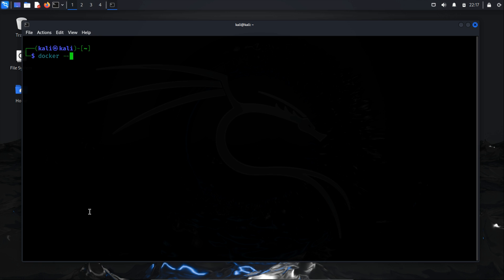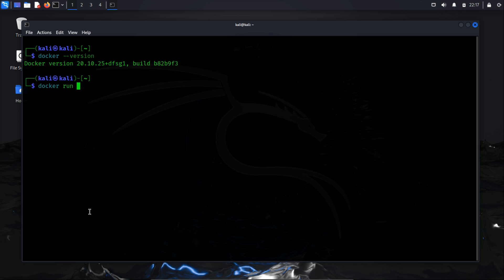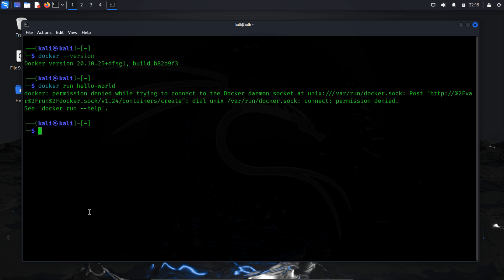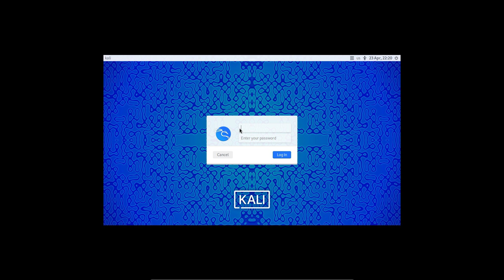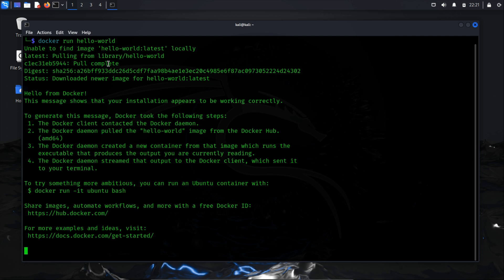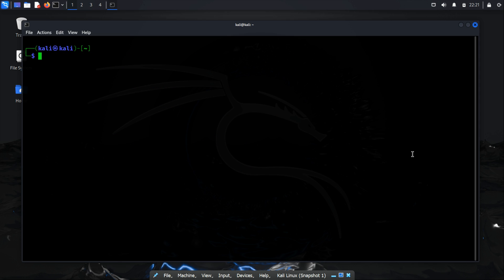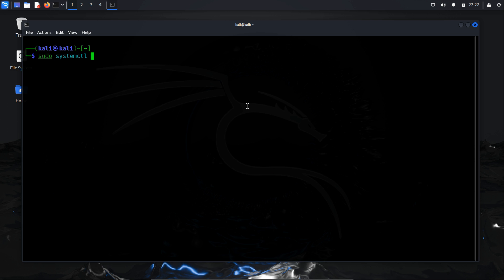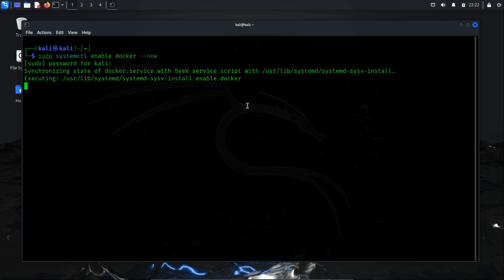Once Docker is installed, you can check its version using the version flag. Before installing OpenVAS, let's verify that Docker is functioning correctly by running HelloWorld. We'll also configure a few settings before proceeding. Running Docker containers requires the use of the sudo command, but I'm going to show you how to run Docker without needing root privileges. In the terminal, type: sudo usermod -aG docker $USER and press enter. After successful execution, log out and log back in to apply the changes. Now we can run HelloWorld without using sudo. To ensure Docker runs every time we start our Kali machine, use sudo systemctl enable docker --now. Alternatively, you can start the Docker service each time by running service docker start.